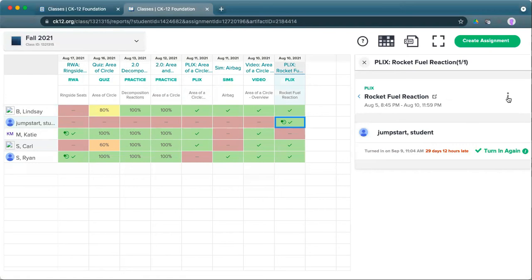One other piece of information is if you need to, you can delete an assignment that doesn't show up for students. Be sure that if you have it in an LMS that you delete it in both the CK12 class as well as the learning management system where it is.